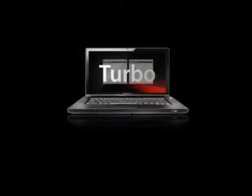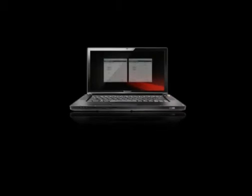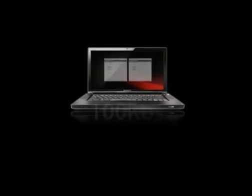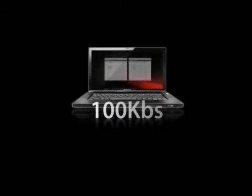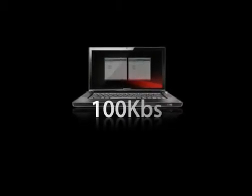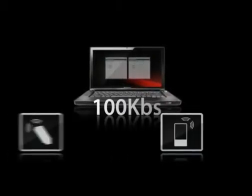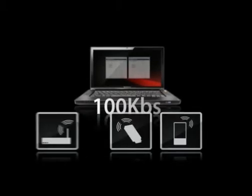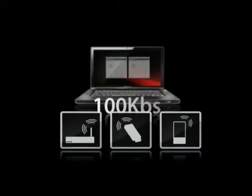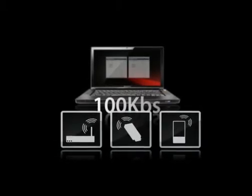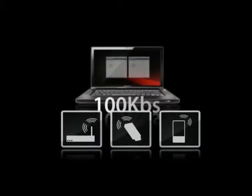To demonstrate this, we have limited our connection speed to 100 kilobits per second, similar to what you get through your mobile phone via a USB data card or on an overcrowded WiFi connection. Let's show you how this works.